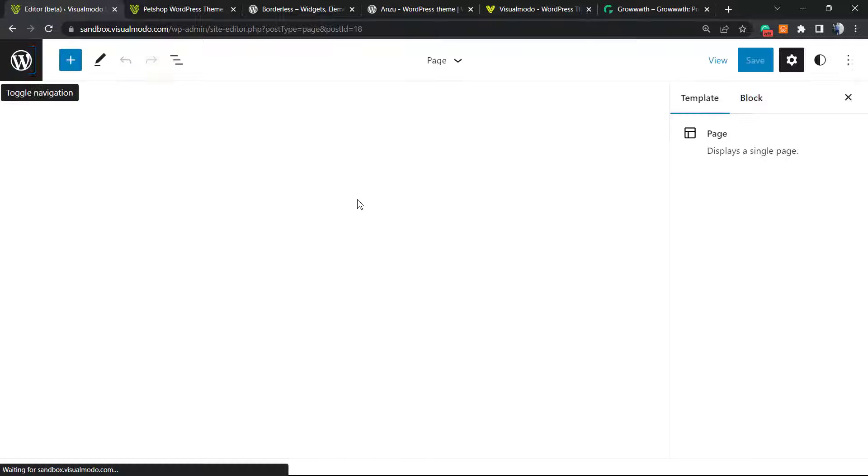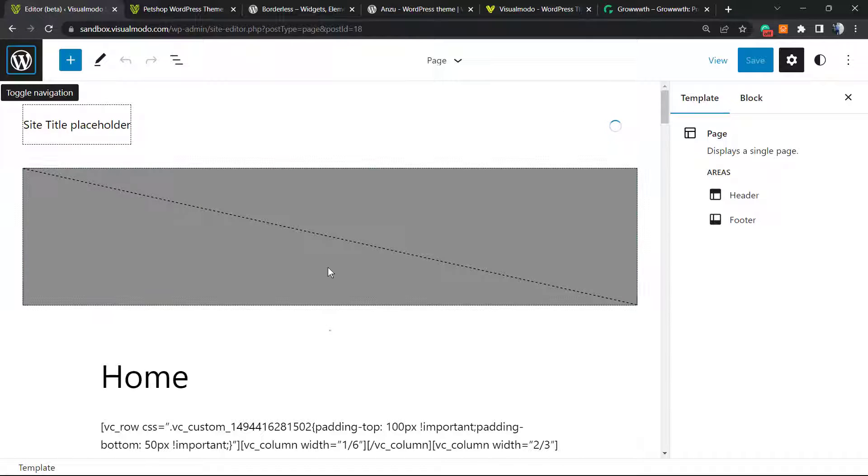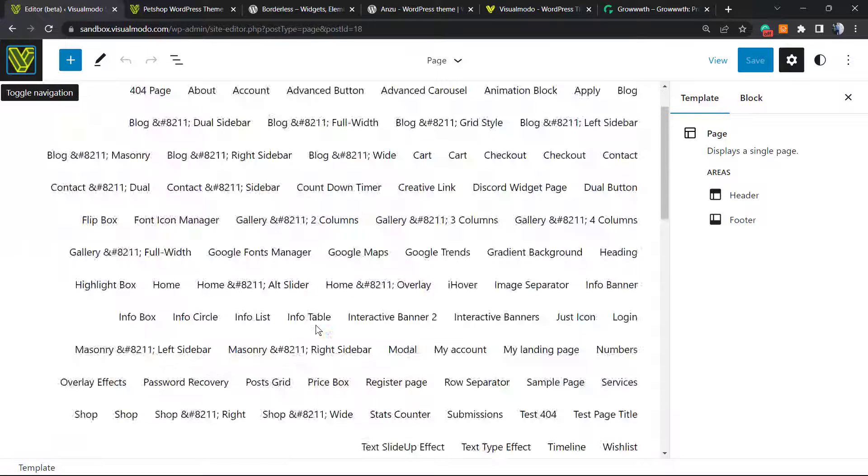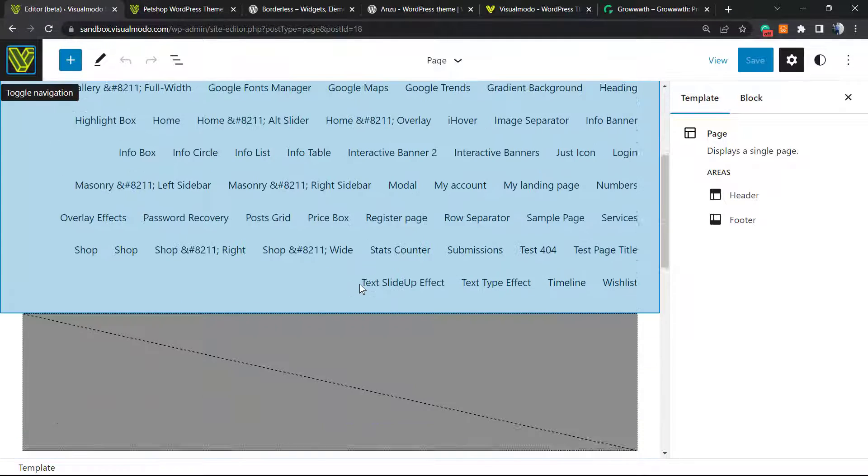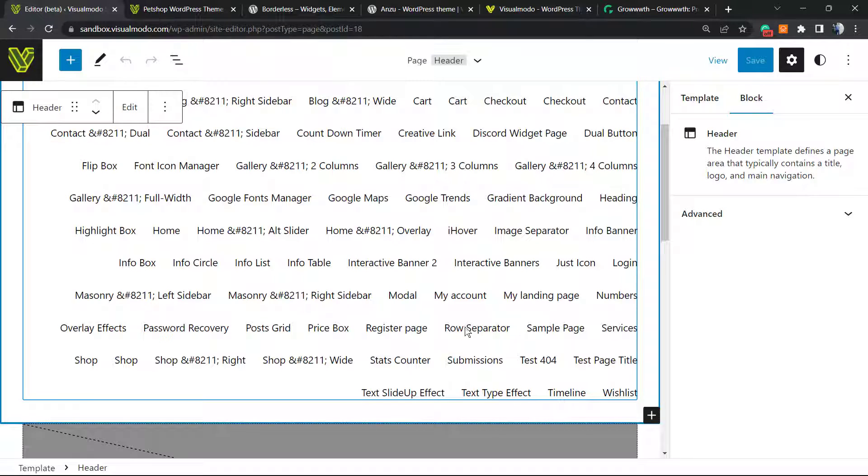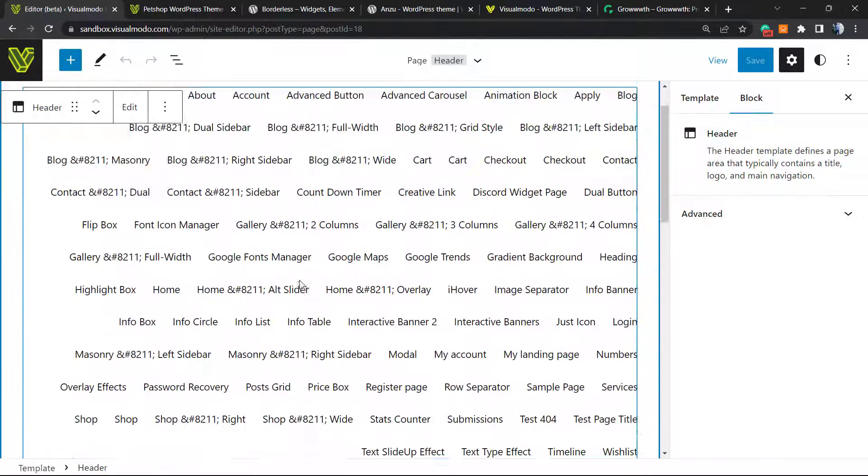It's still in beta version, so it may change according to WordPress updates. But let's get this done using this as well. Right here you can see all the menu items of our site. Every single menu item on the site is right here.